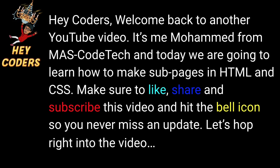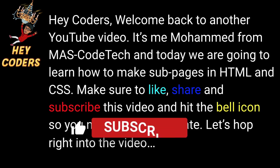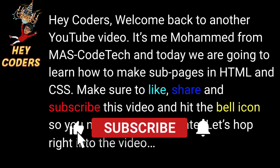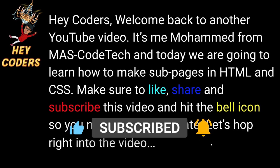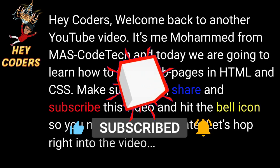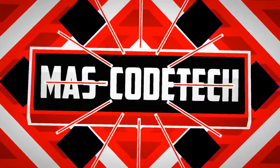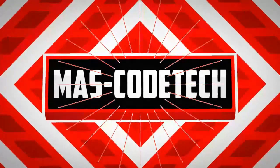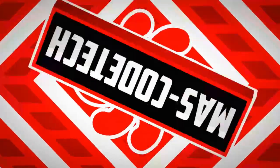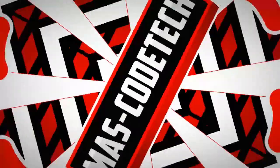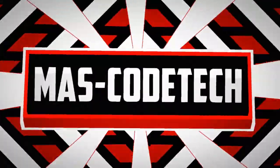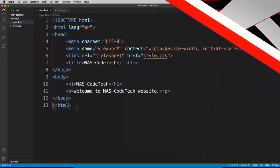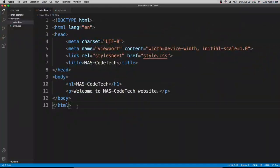Hey coders, welcome back to another YouTube video. It's me Mohammed from MAS-CodeTech and today we're going to learn how to make sub-pages in HTML and CSS. Make sure to like, share and subscribe this video and hit the bell icon so you never miss an update. Let's hop right into the video.